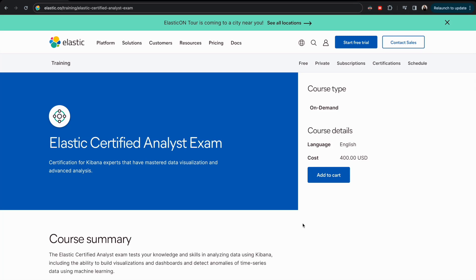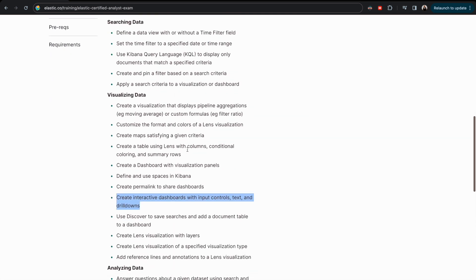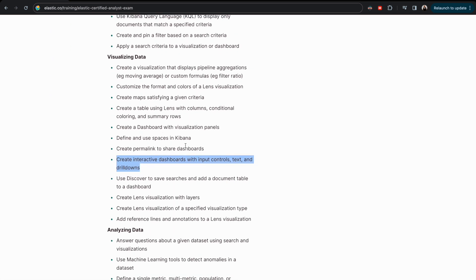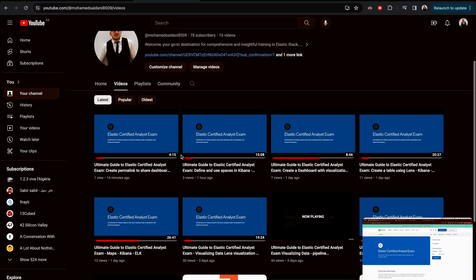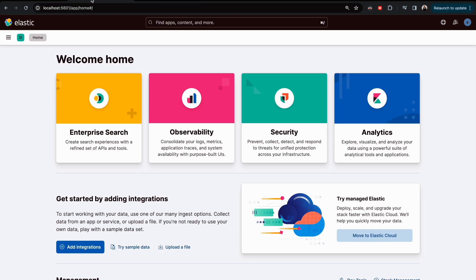Hello everyone, welcome to a new video. If you're new here, my name is Mohammed. We continue with our training and preparation for the Elastic Certified Analyst exam. We have discovered together in the past videos all the topics so far, and today we will discuss how we can create interactive dashboards with input controls, text, and drill down. This is my YouTube channel so you can refer to it to see all the previous videos.